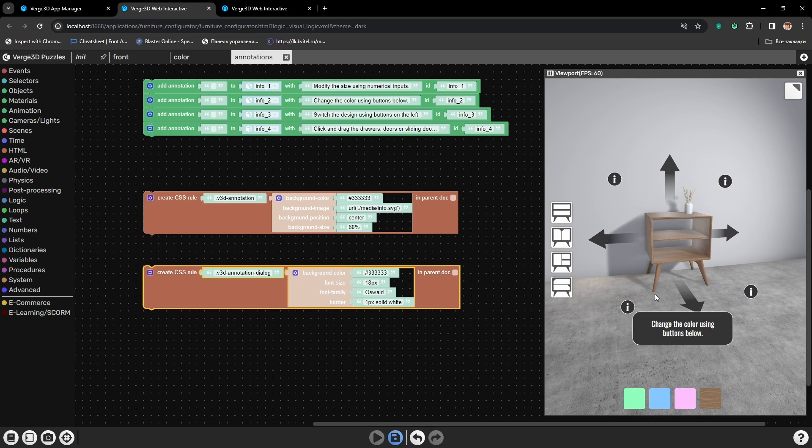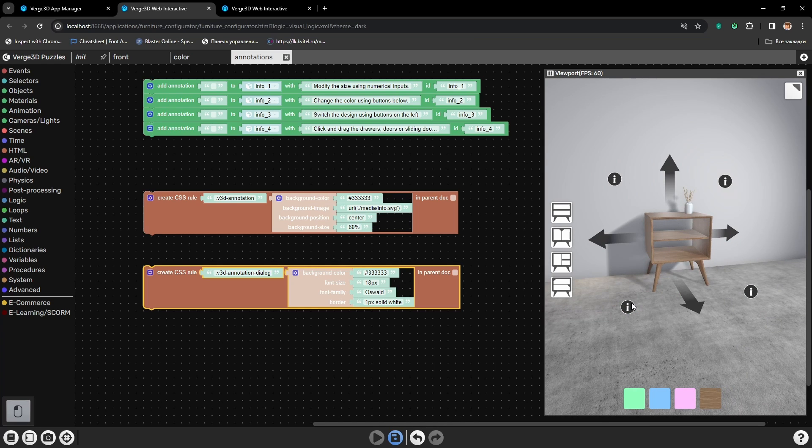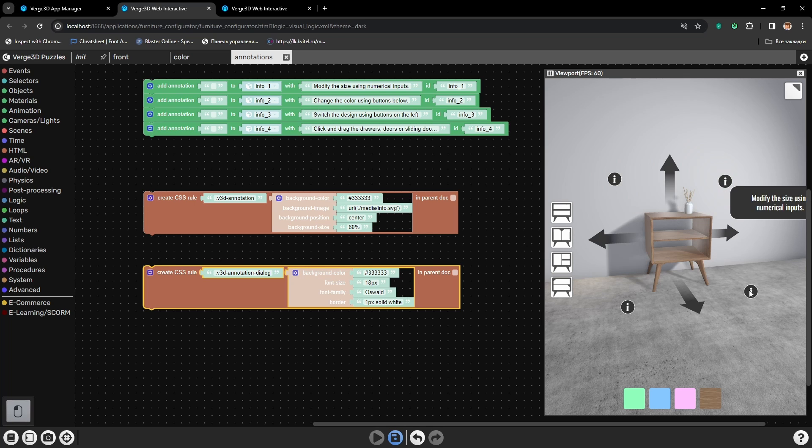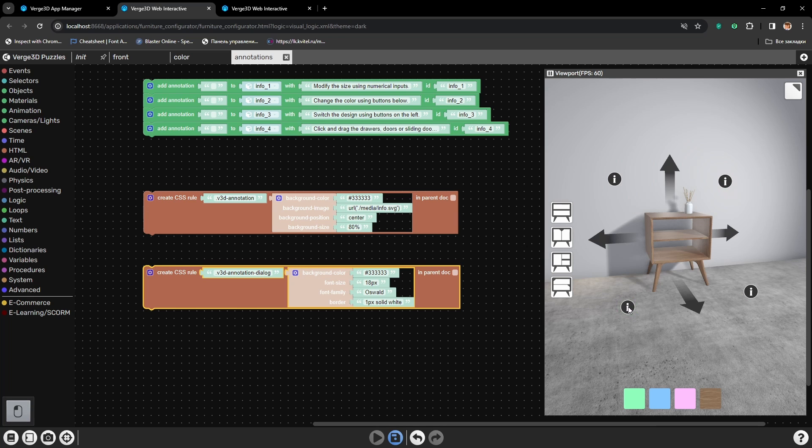We can edit any parameter of the popup window using this method. Alright, that's all. See you in the next tutorial.